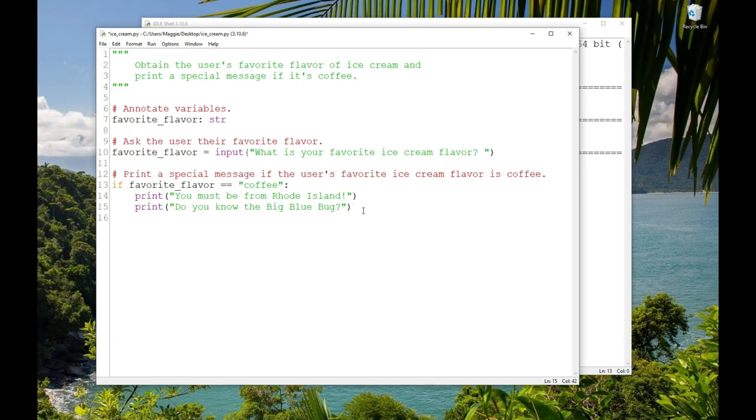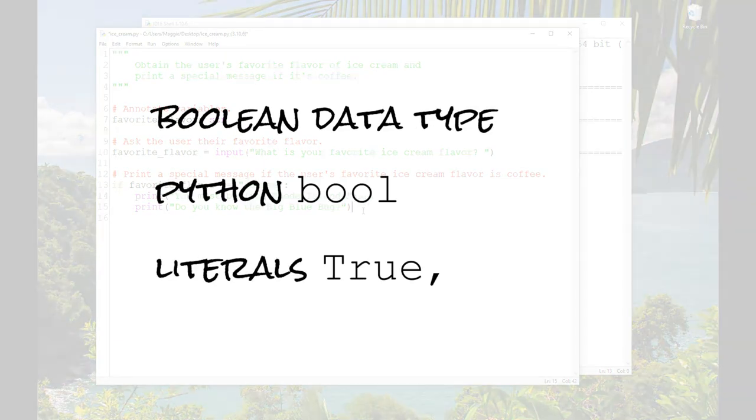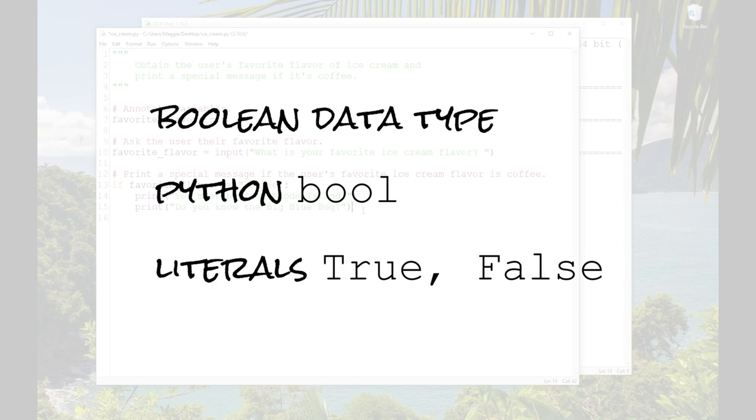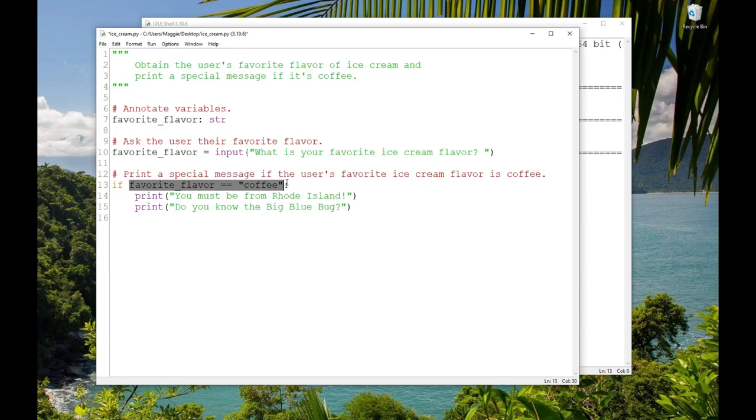True and false are literals for a new data type called a Boolean. I think that intuitively this probably makes sense. If favorite_flavor == 'coffee', we can see that's going to be either a yes or a no, or a true or a false. In programming, we have expressions that evaluate to a Boolean type, true or false. This is what we refer to as logic. And you can see that logic can be used to determine whether some code will execute or not. We use logic to test the state of the program, the values in variables. And then we can use that information to decide what code to execute.